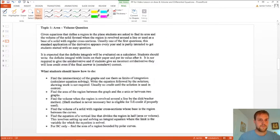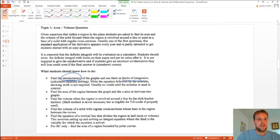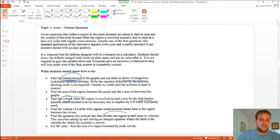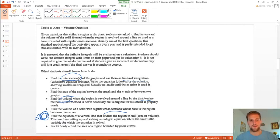Just a little summary here of the stuff we talked about. Make sure you know how to find the intersections to figure out your limits of integration. Know how to find the area between two curves. Know how to find the volume using disk or washer method. And know how to do the volume with cross sections.